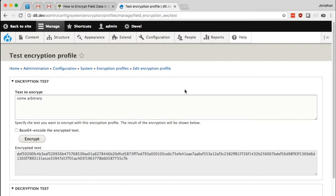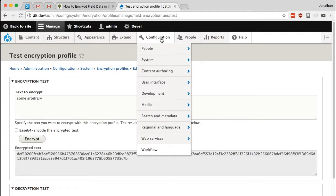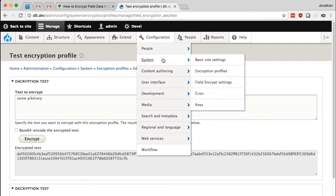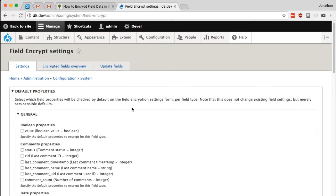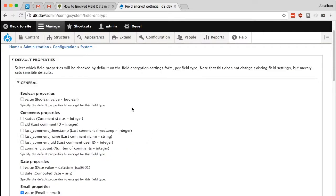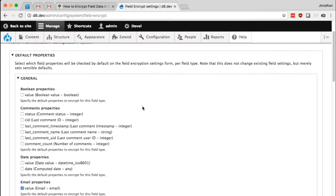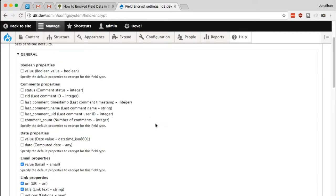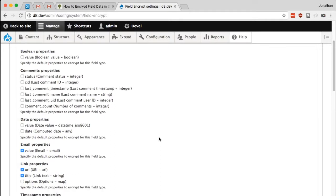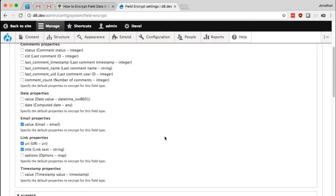So let's take a look at that under configuration and system and field encryption settings. Now this page isn't actually defining which fields would be encrypted, but I wanted to go through a quick overview of what this page is for. This page lists all the available field types within the Drupal install and the properties on each of those field types.